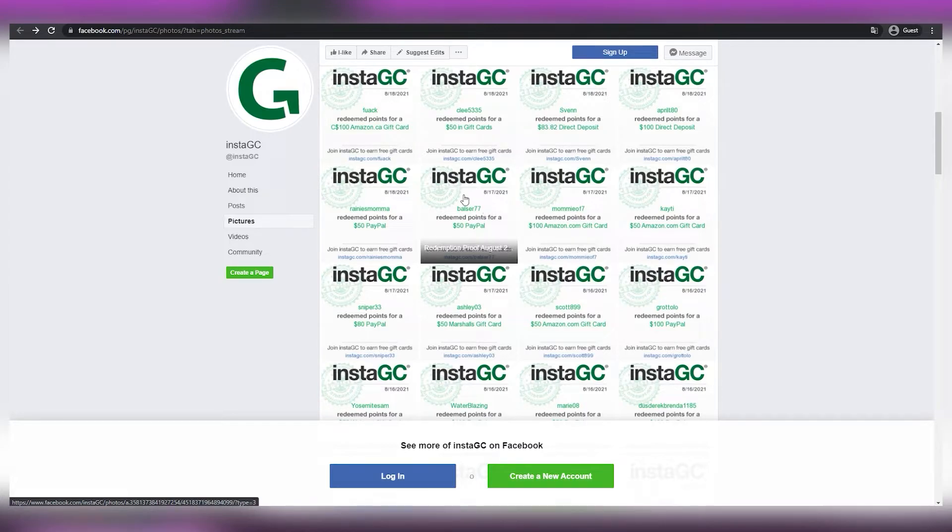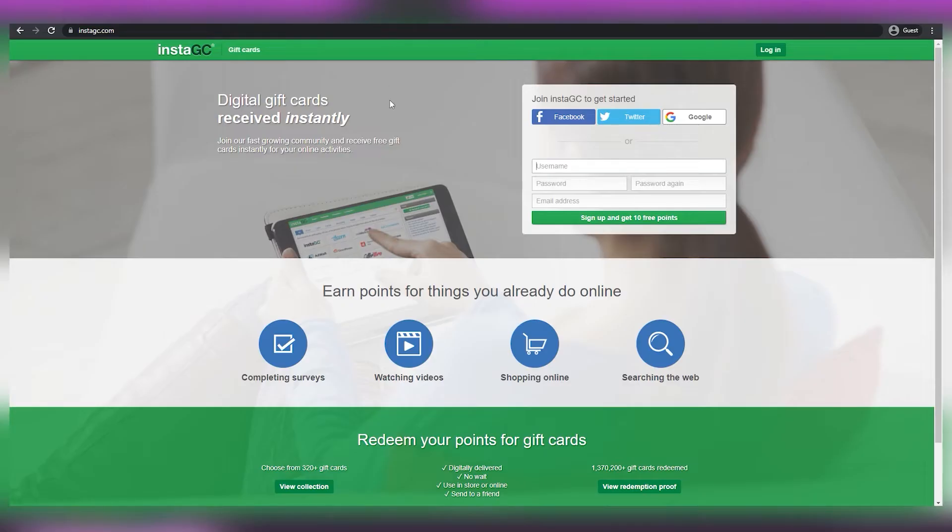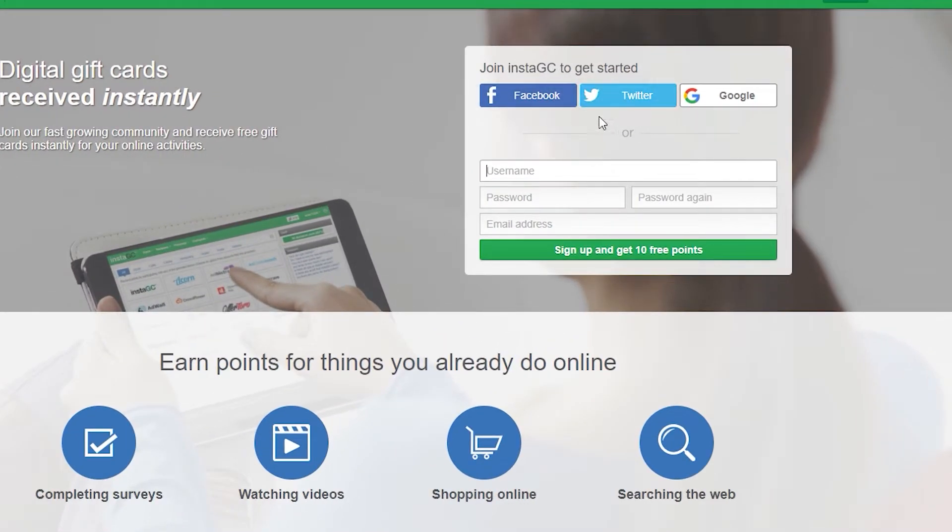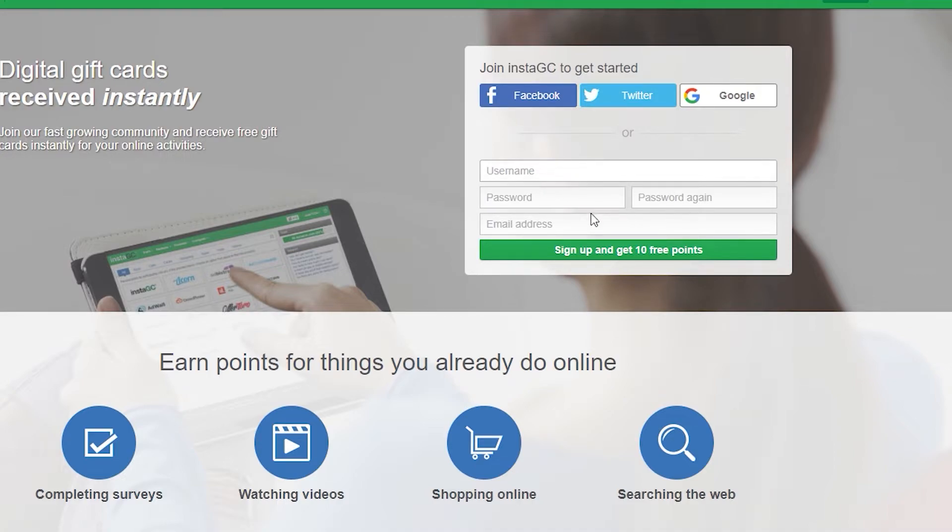Anyways, what you need to do when you come over on InstaGC is either create an account through the use of Facebook, Twitter, or Google, which is ultimately a faster way. Or you can just type in your username, password, and email address, and then click on Sign Up, which as you can see, will get you ten free points.